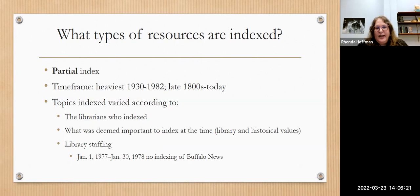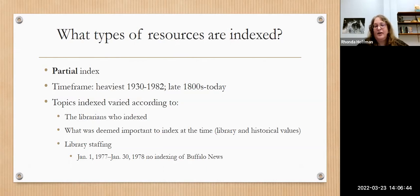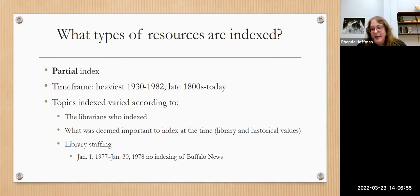The topics that were indexed varied according to the librarian who indexed things, what was deemed important at the time, what the library thought should be done, and the historical values of the time. It may also be dependent on library staffing — some years there was more indexing done, and sometimes there were staff shortages. For example, in 1977 and 1978 there was no indexing of the Buffalo News because of staff shortages.